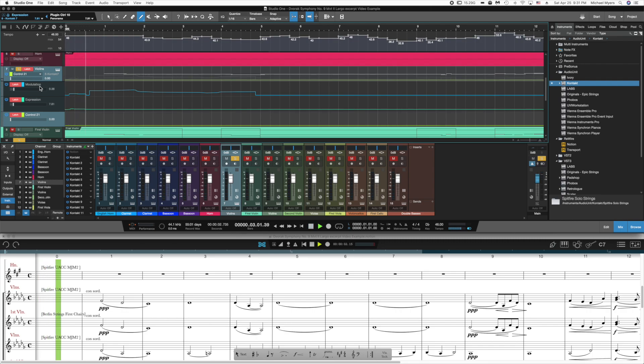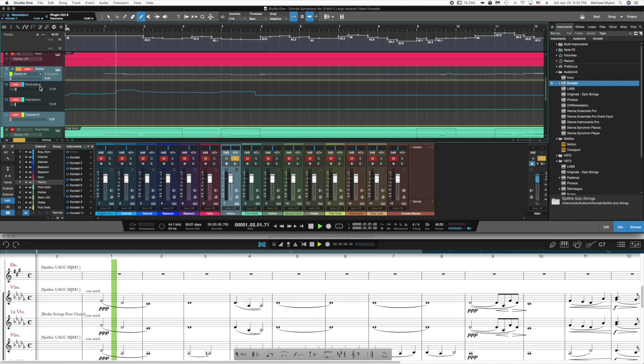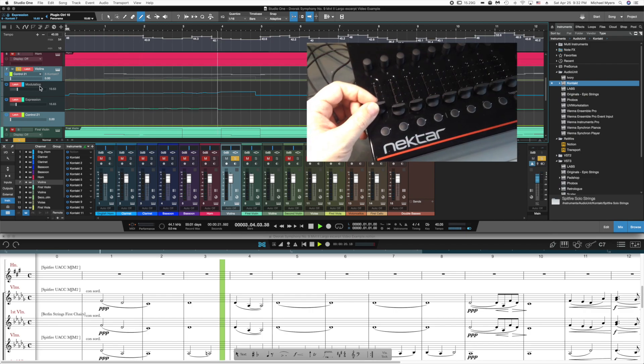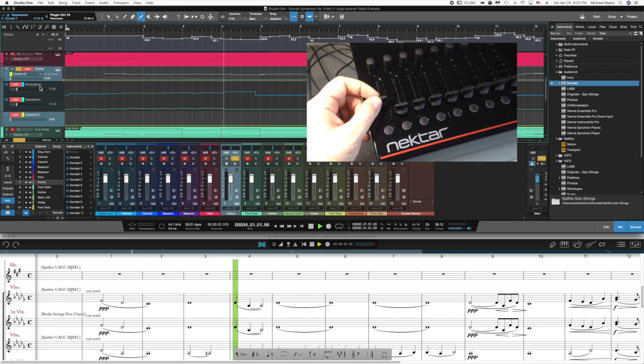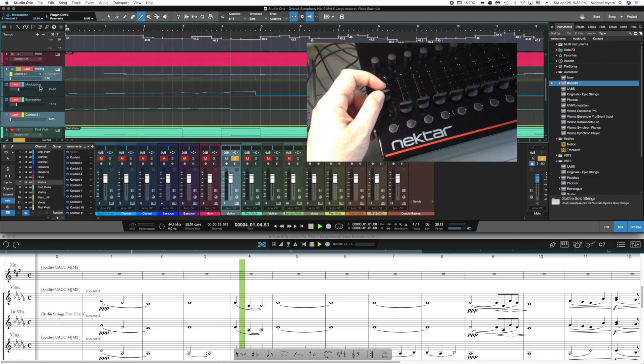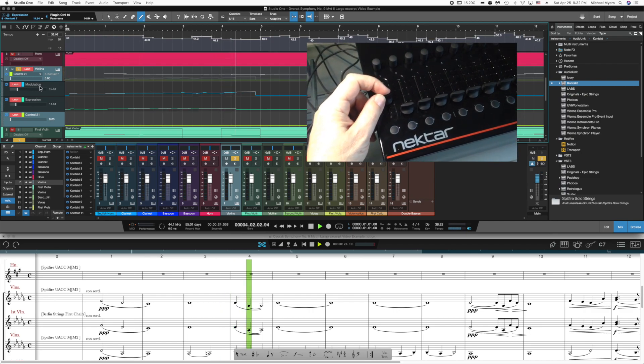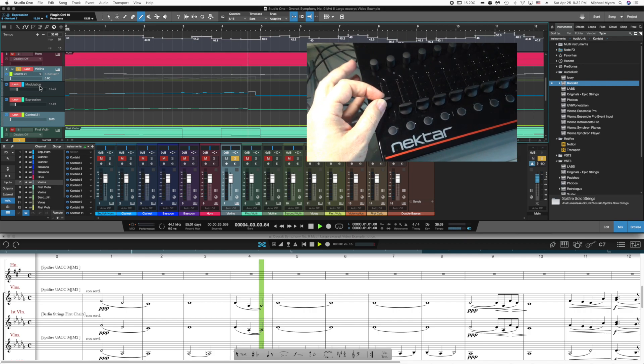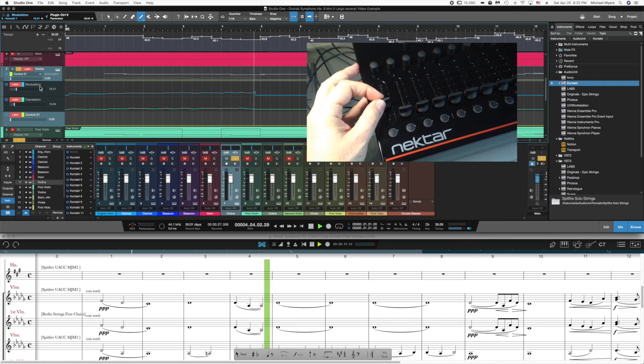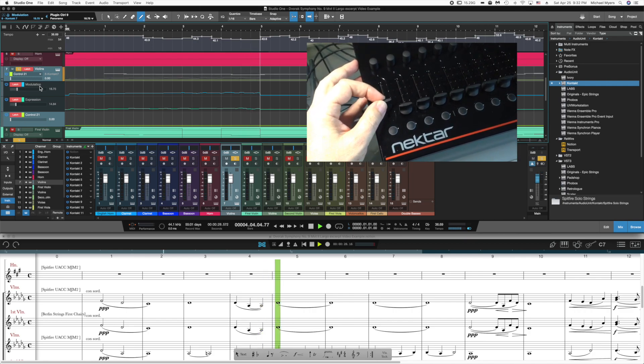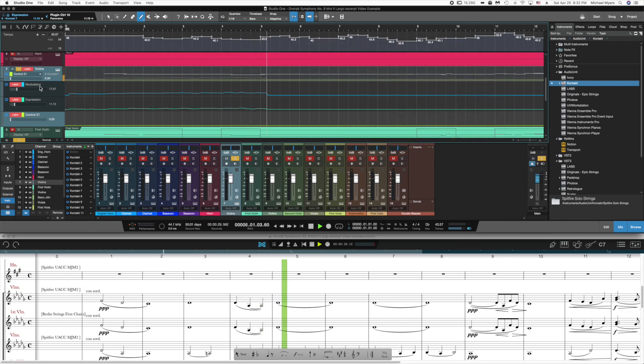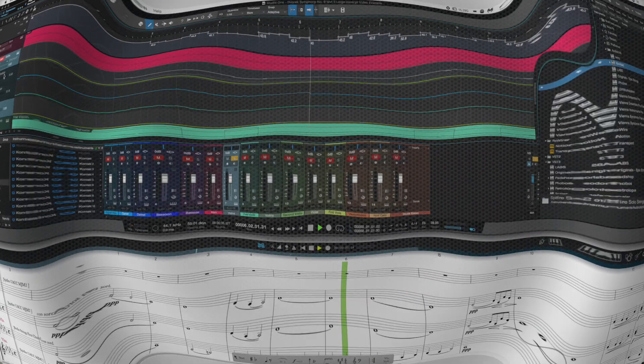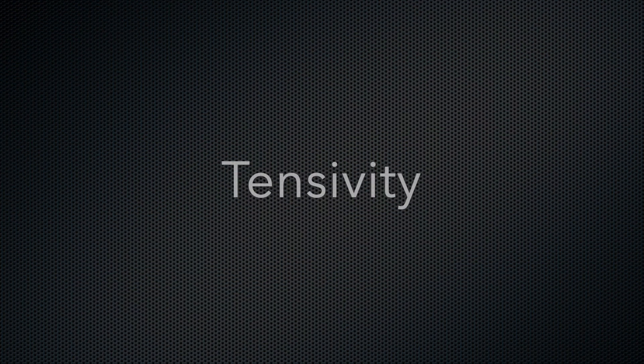You'll notice that the faders are controlling the modulation. So you can see that as I move the faders, and I move them very subtly, it is changing the envelope and recording my movements as I go.